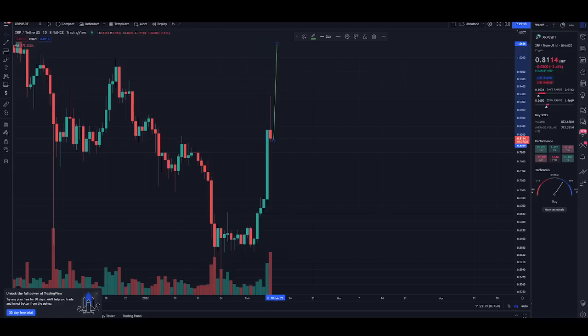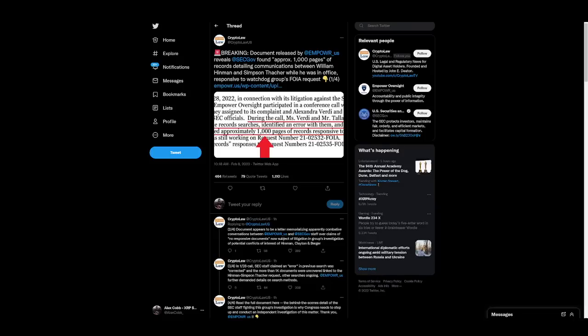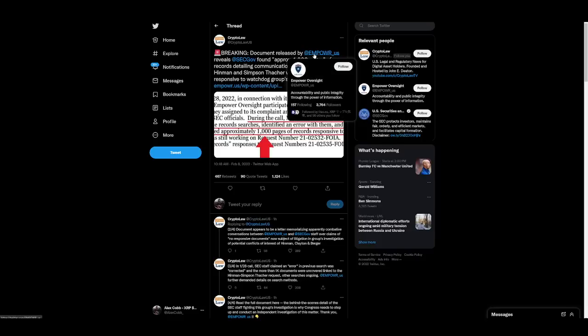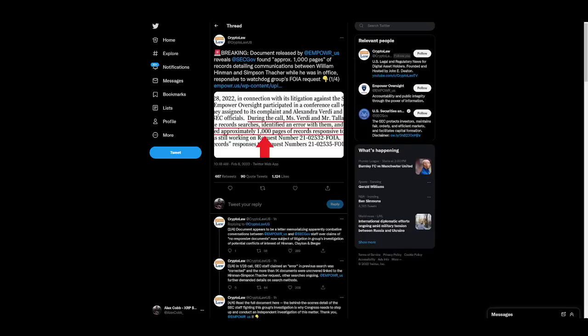Guys, some breaking news just came out today. This is fresh off the press like an hour ago from Crypto Law U.S. Breaking document released by Empower U.S. reveals SEC.gov found approximately 1,000 pages of records detailing communications between William Hinman and Simpson Thatcher while he was in office, responsive to the watchdog group's FOIA request, which stands for Freedom of Information Act.